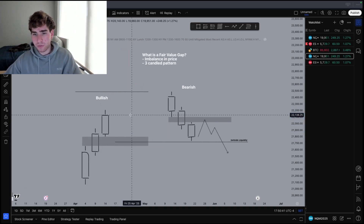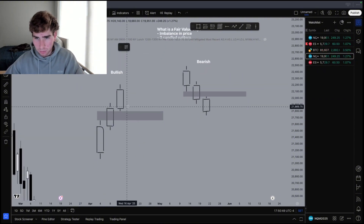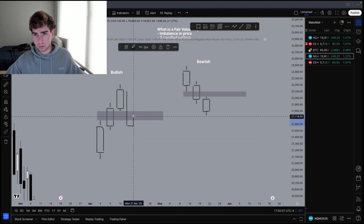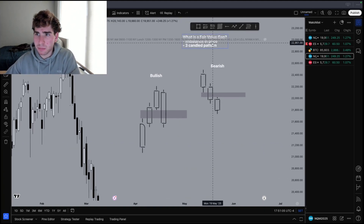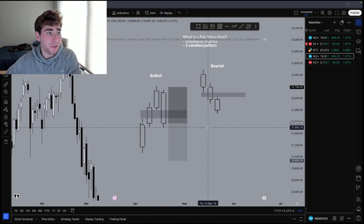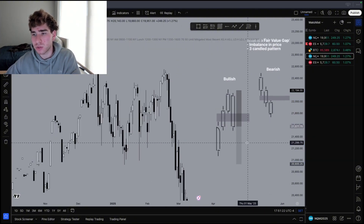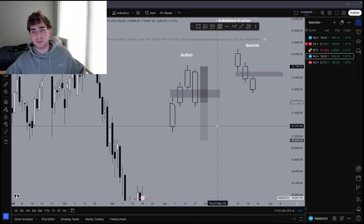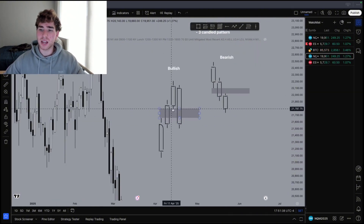If we have a bullish fair value gap and price comes and closes below it, we are disrespecting the fair value gap and we can expect price to push lower. Fair value gaps are one of the only concepts I'll teach you that work vice versa — if it holds, it's a good sign to go long; if it fails, it's a good sign to go short. But you should not take every fair value gap you see — not every one holds, and you have to know which trades have the highest confluence. If every fair value gap held, everyone would be a billionaire.